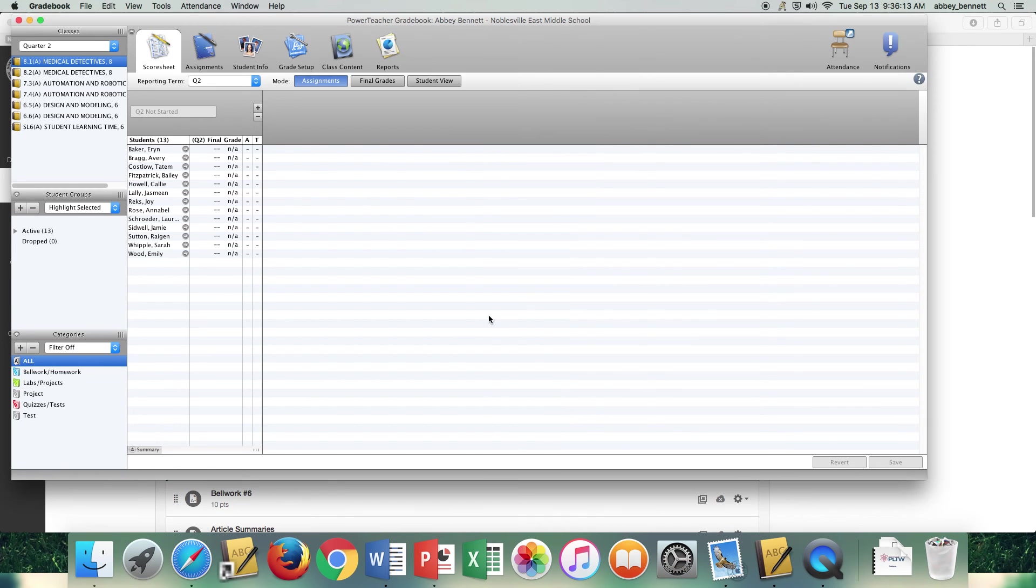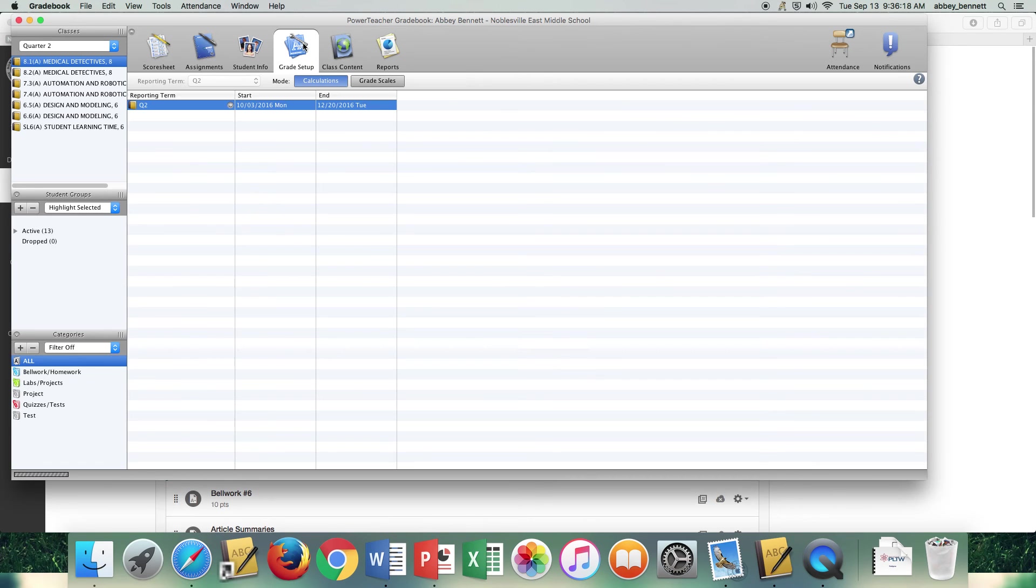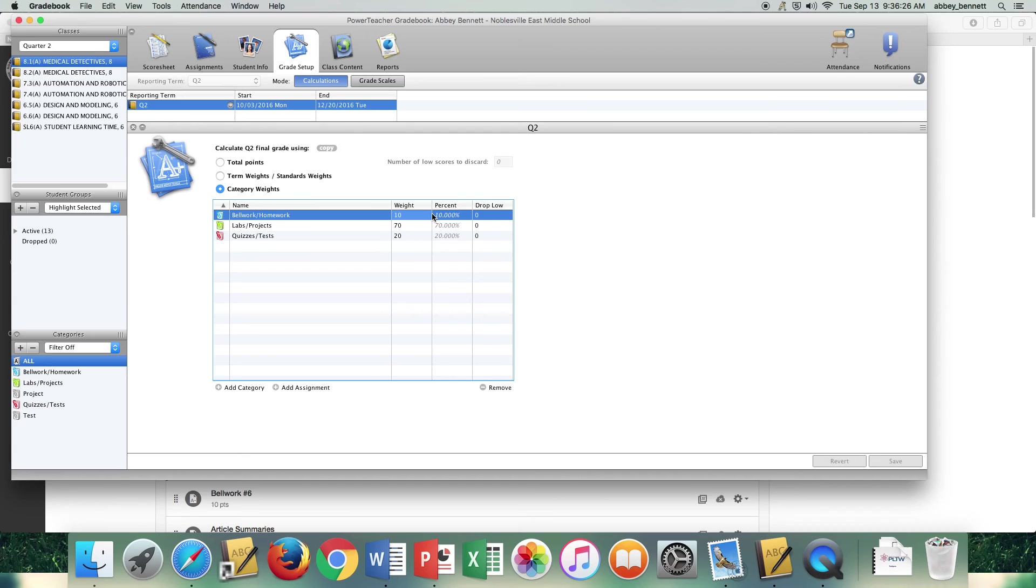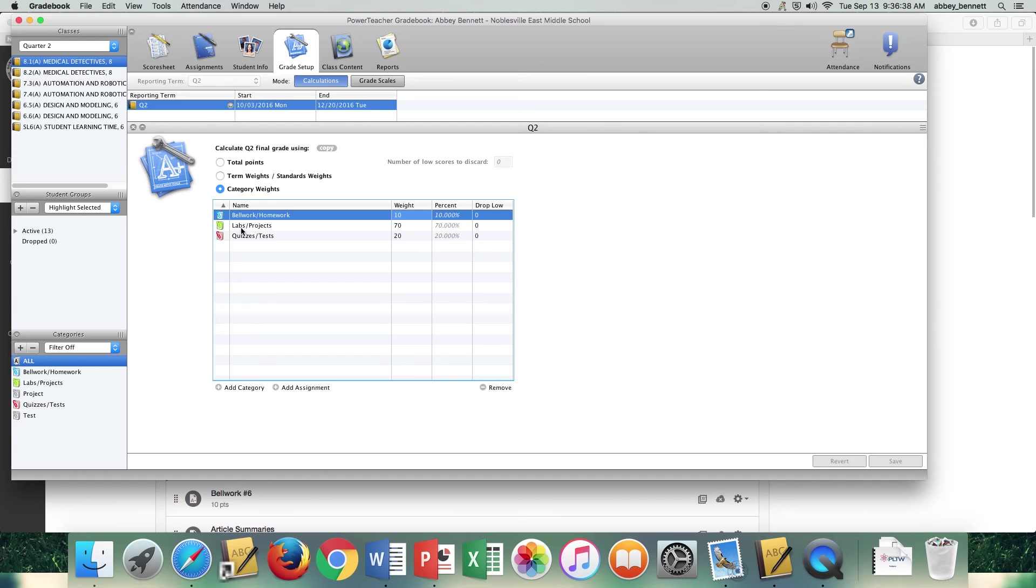When you go into then your grade setup, you'll be able to then assign those same category weights based on how you have them categorized also in Canvas. Again, this is important if I didn't have the title exactly labs slash projects within Canvas.